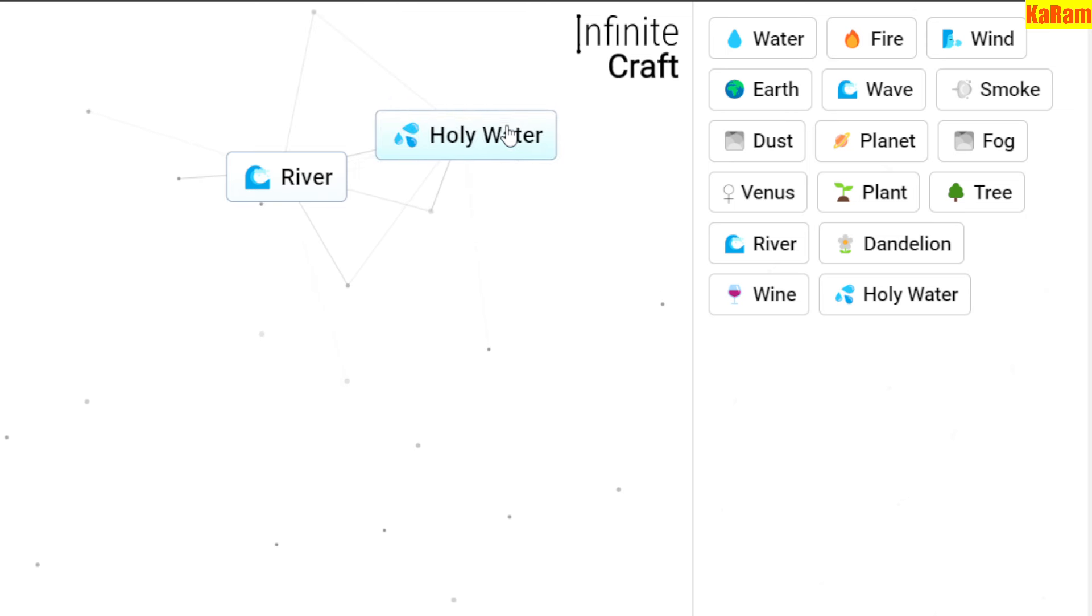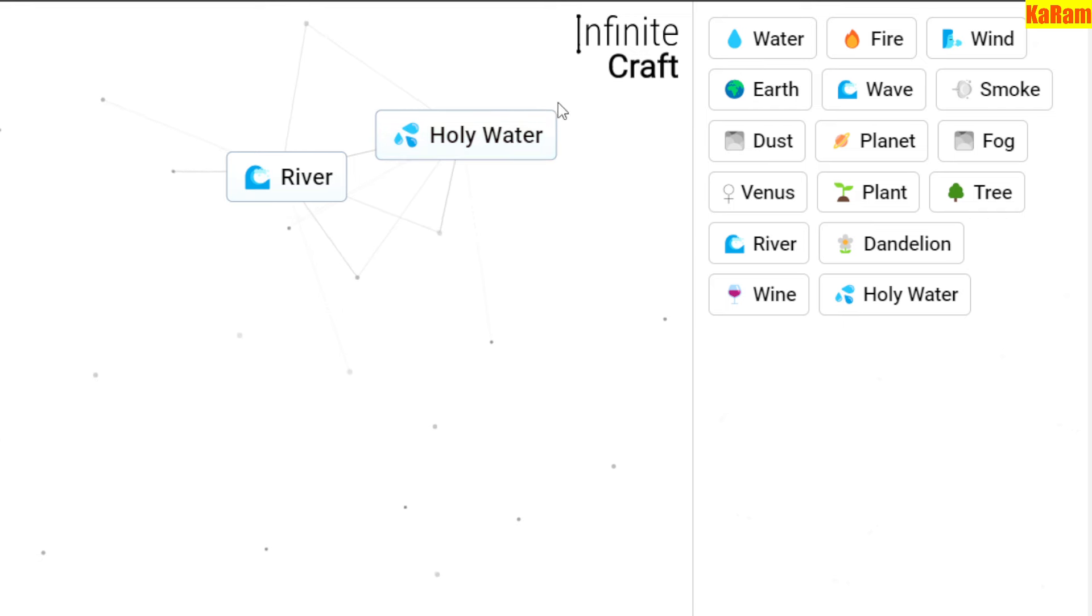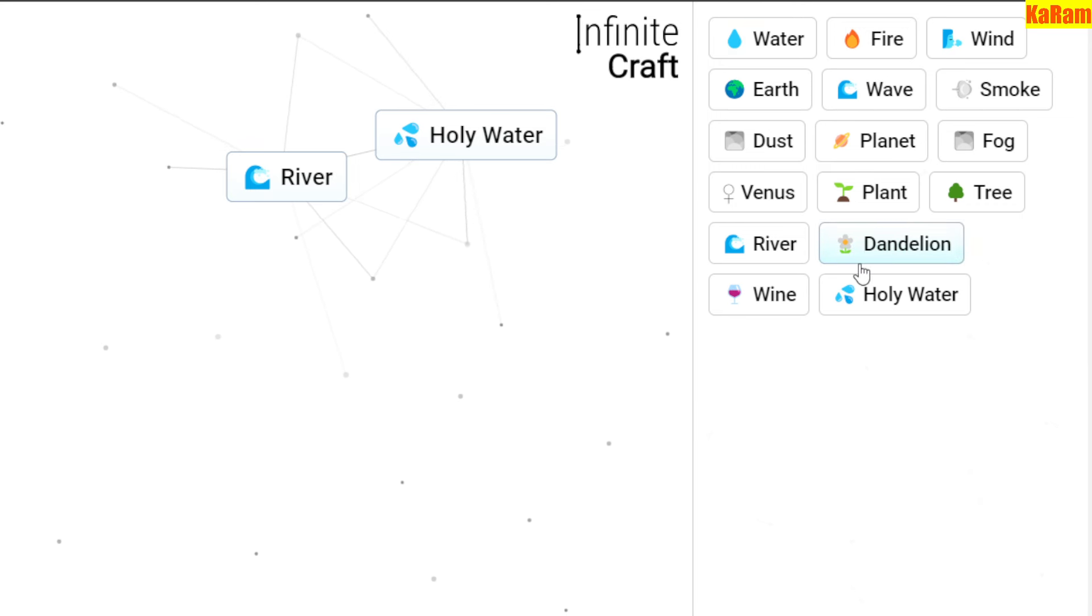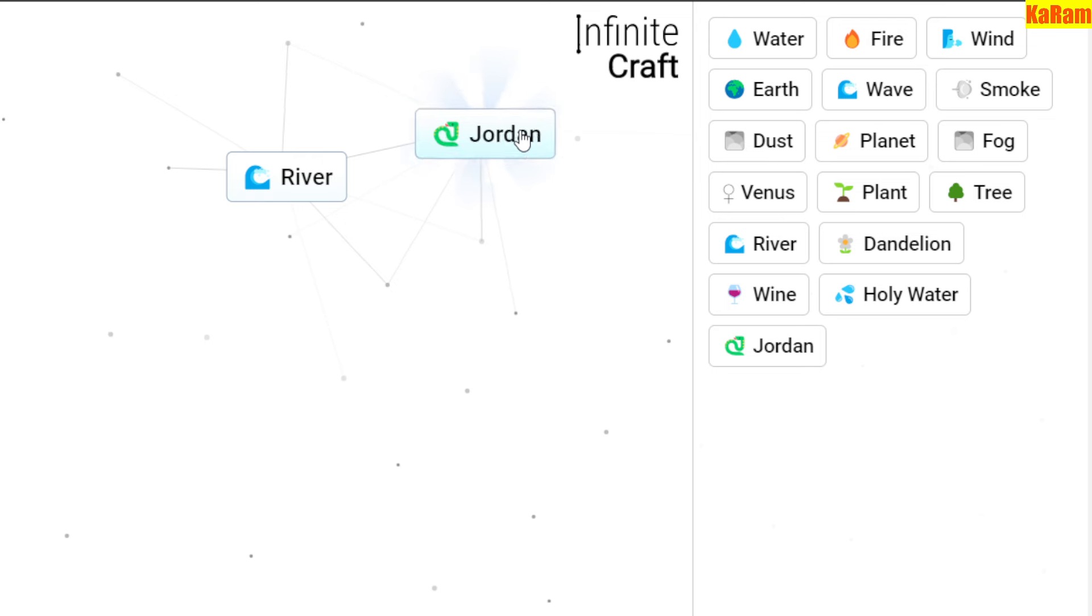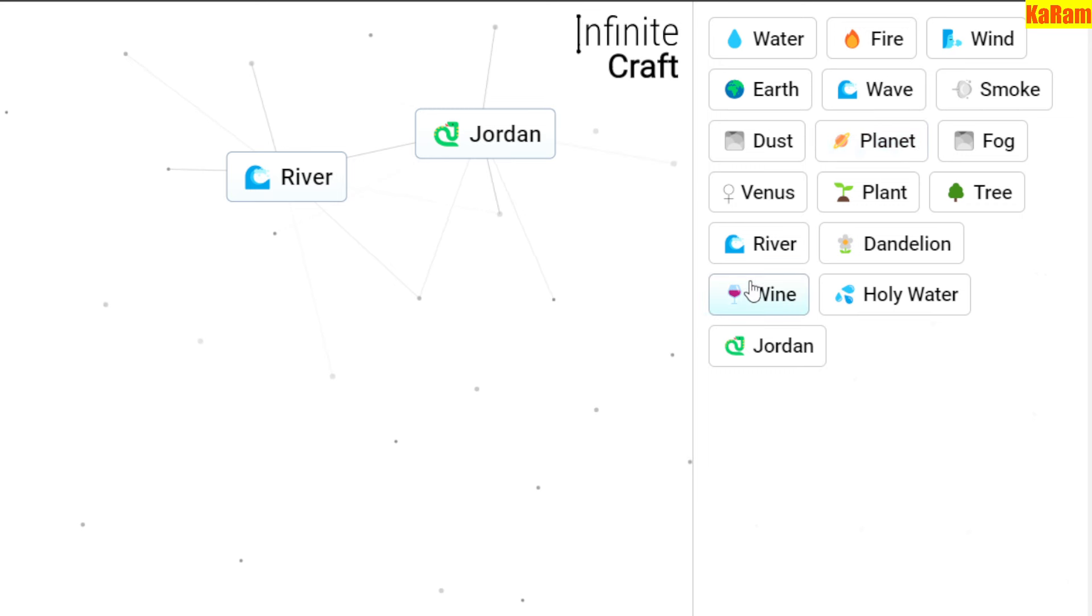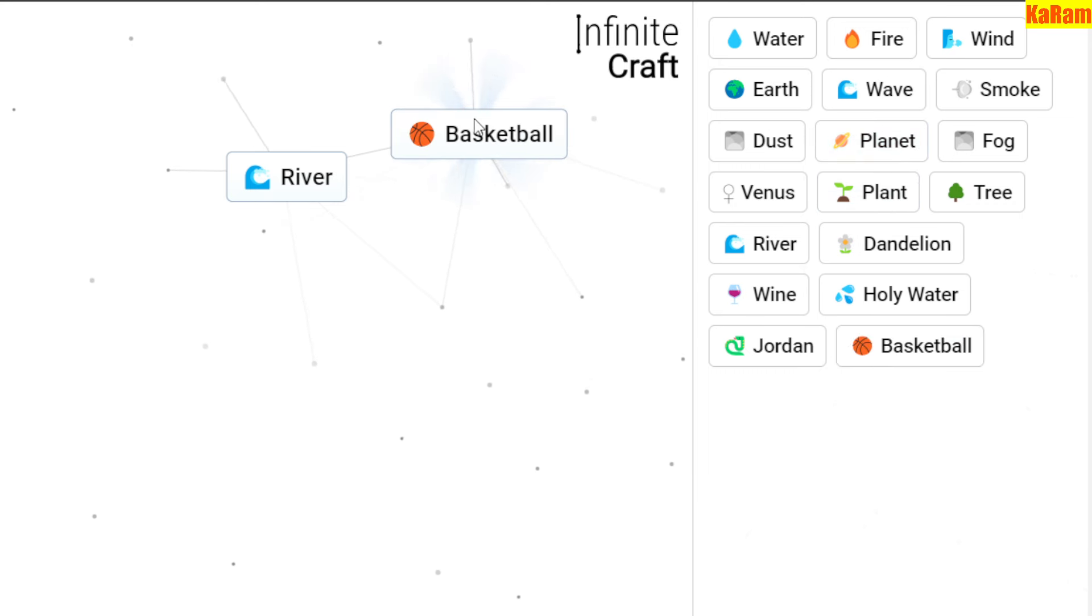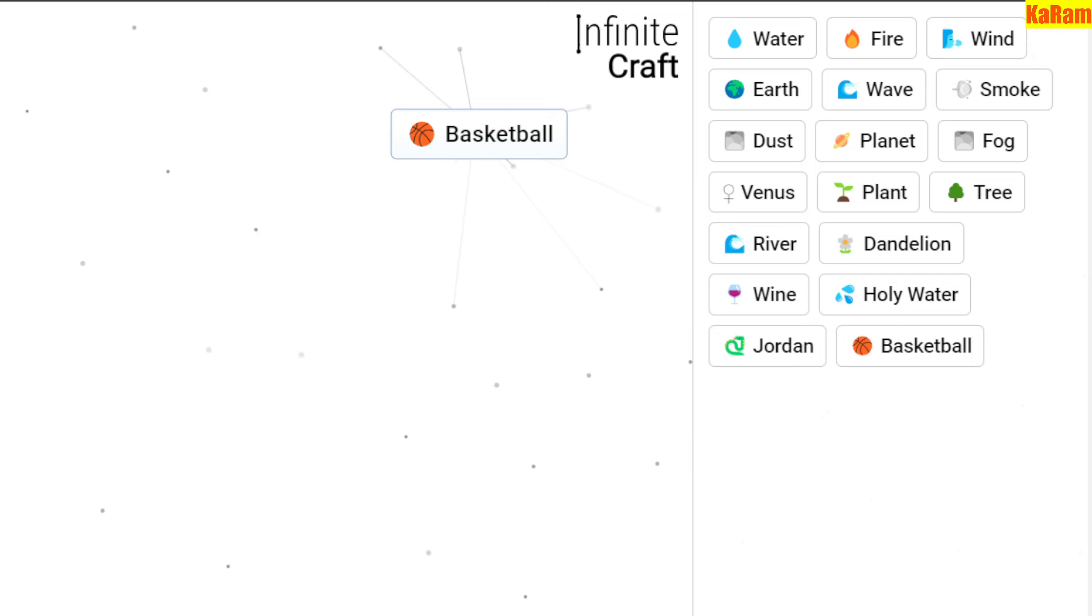Combine Holy Water with River to make Jordan. Once we have Jordan, use Plant over Jordan to make Basketball. This is how you can make Basketball. Hope you like it, thanks for watching!